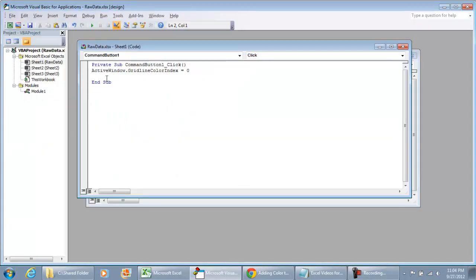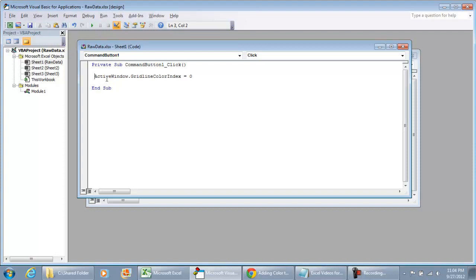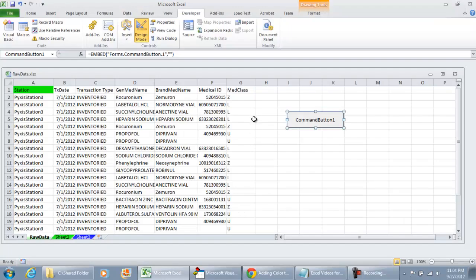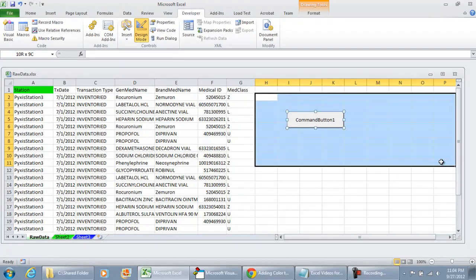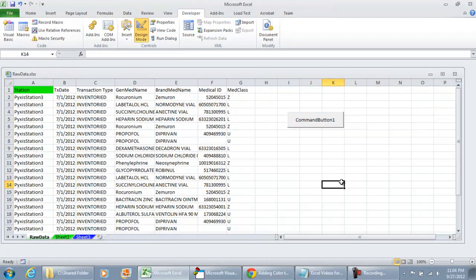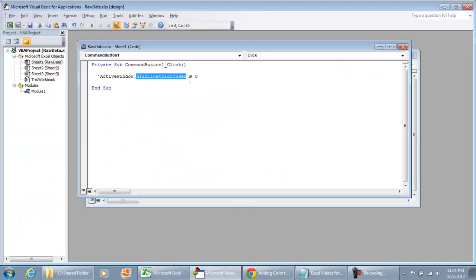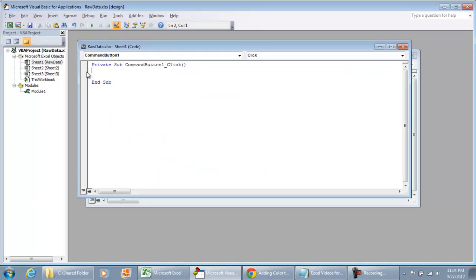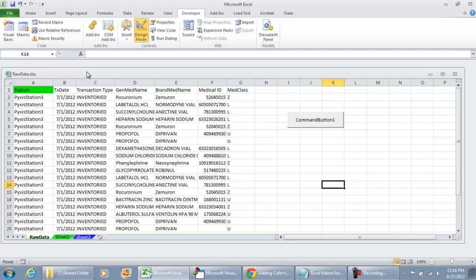And as you can see, right now I have ActiveWindow.GridlineColorIndex equals zero. This is not a topic I'm going to be discussing in this specific tutorial, but in a later video, I'm going to discuss the gridline color index where you can change the colors of your color index. So here, let me go on and show you what we're going to do for the gridlines being displayed.